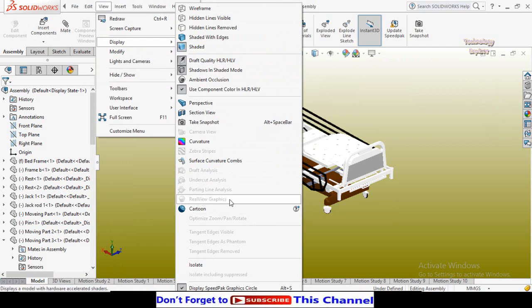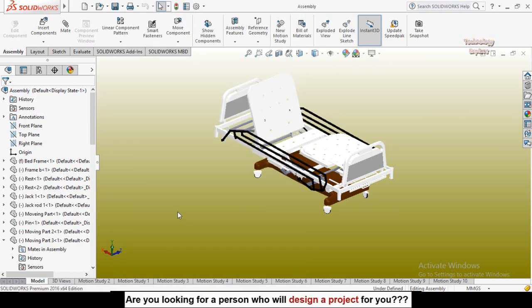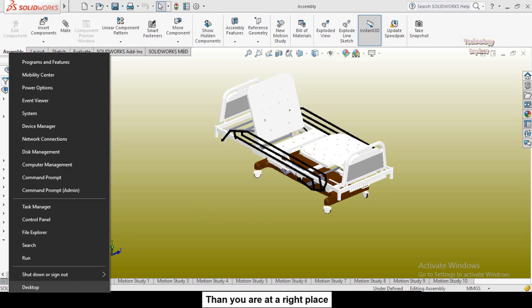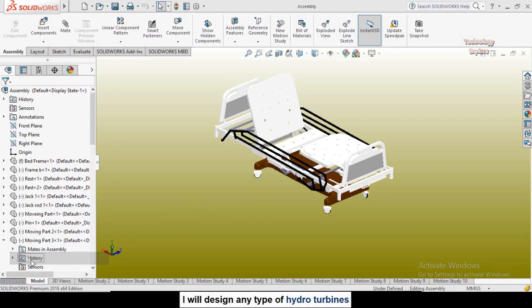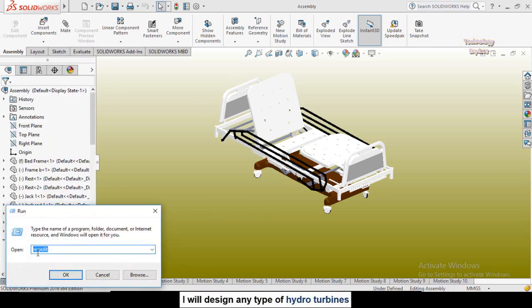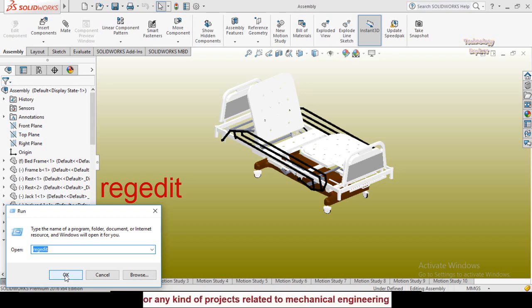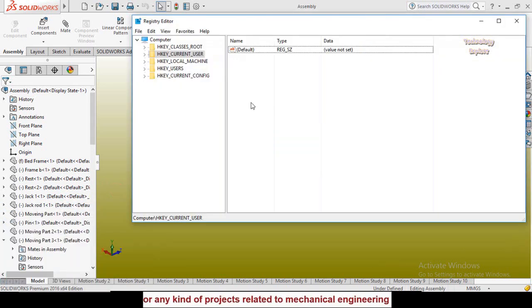So let's talk how to turn on this RealView graphics option. Right click on the Windows button here, then click on Run, type here regedit, and then press OK button. Press yes.